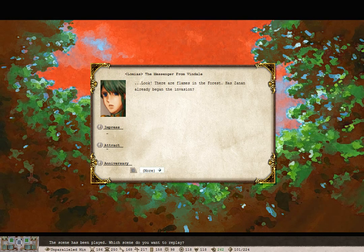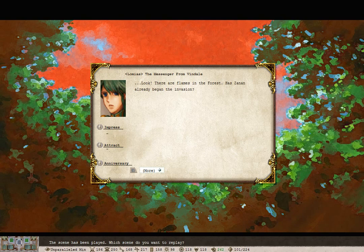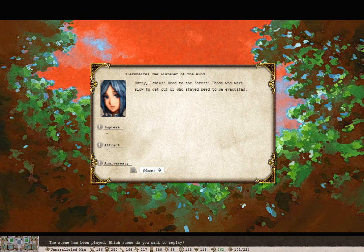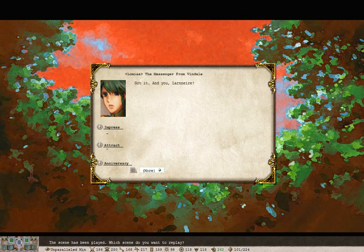Look! There are flames in the forest! Has Xanon already begun the invasion? Hurry, Lamias, head to the forest! Those who are slow to get out and who stay need to be evacuated. Got it.